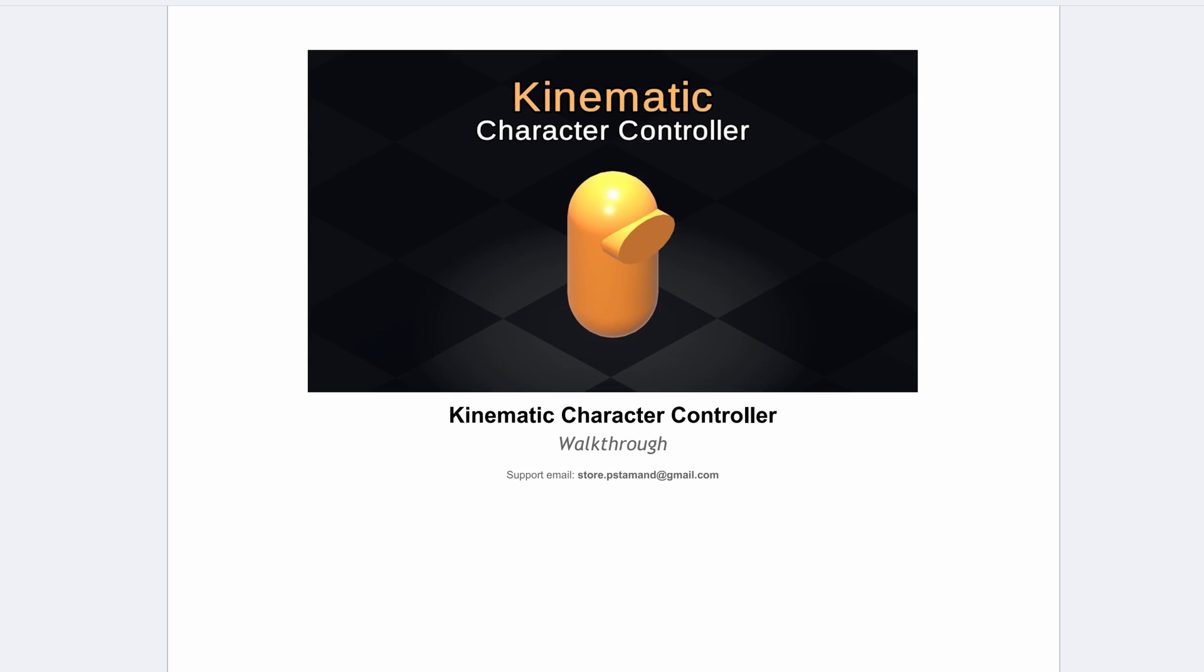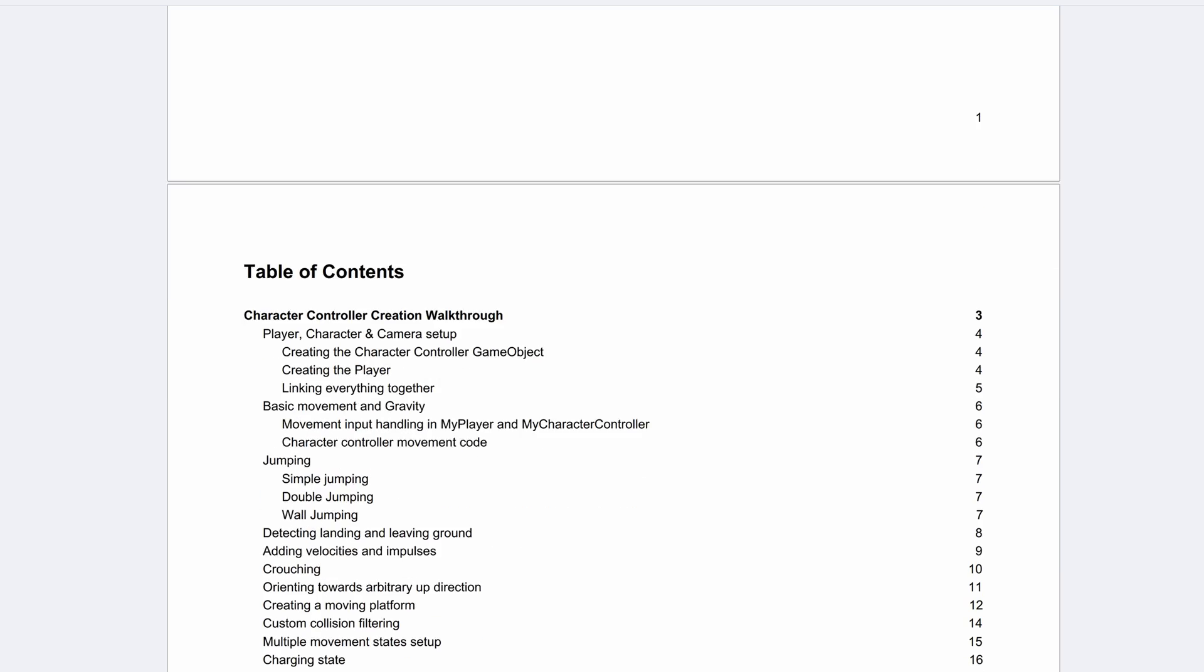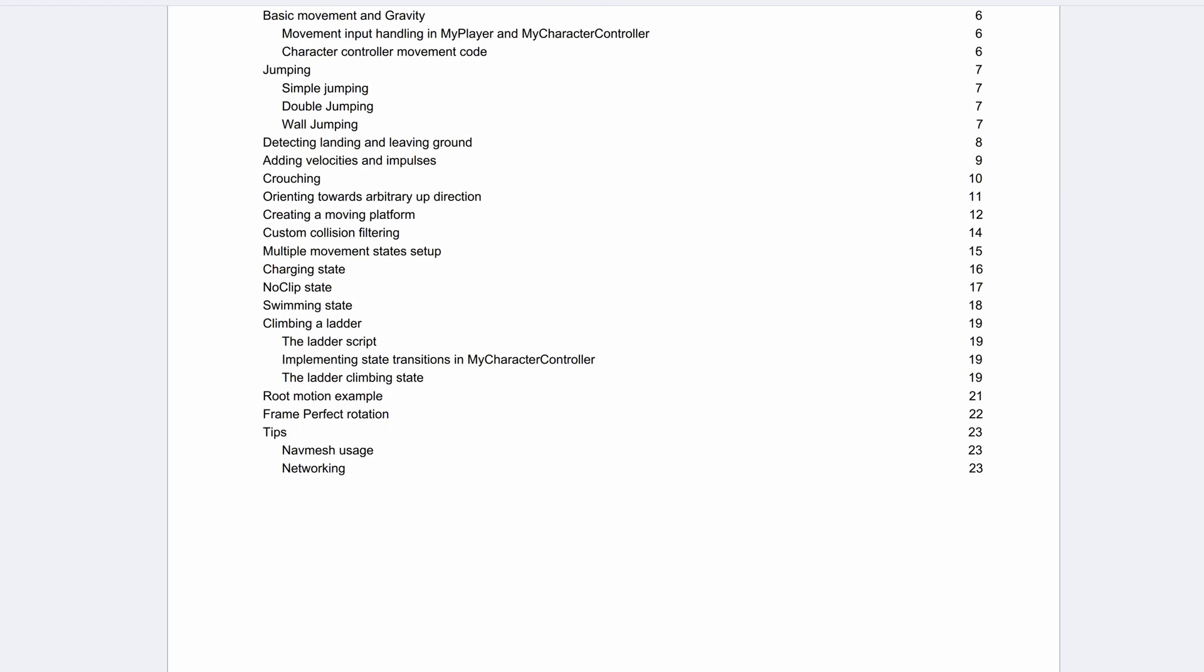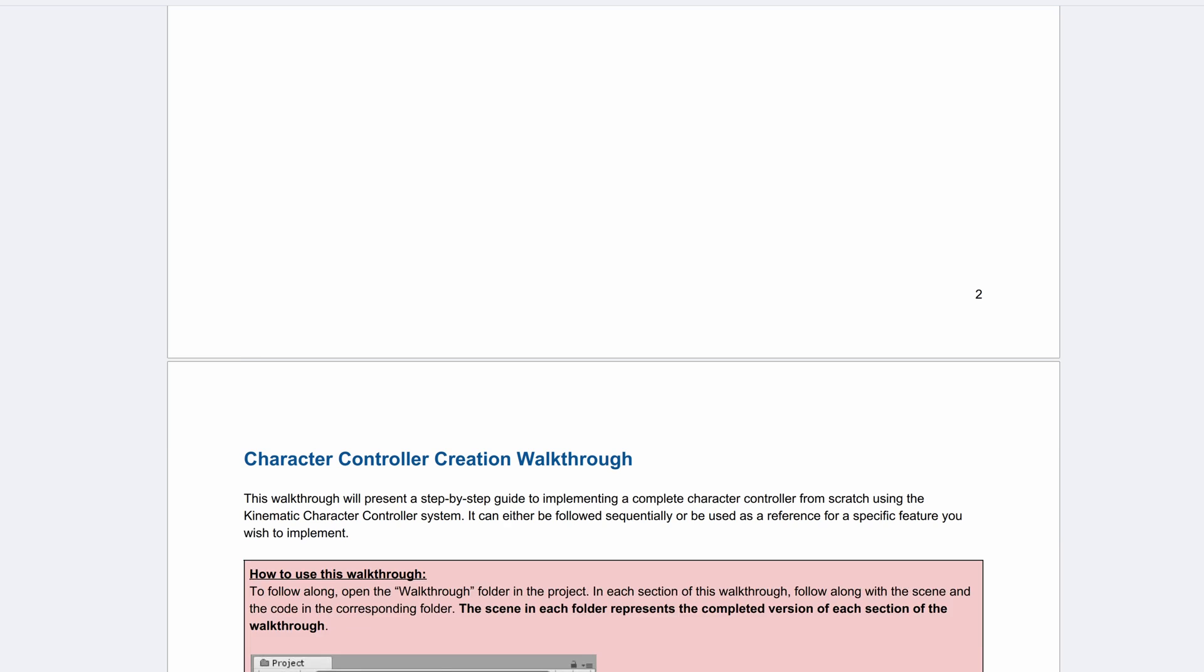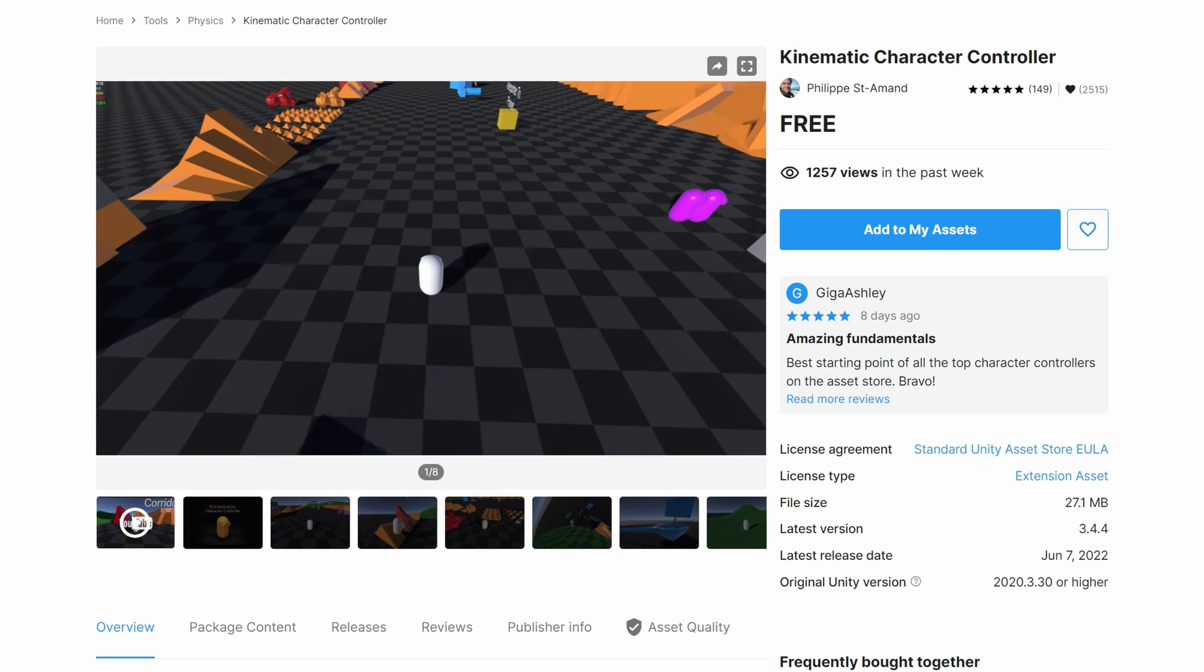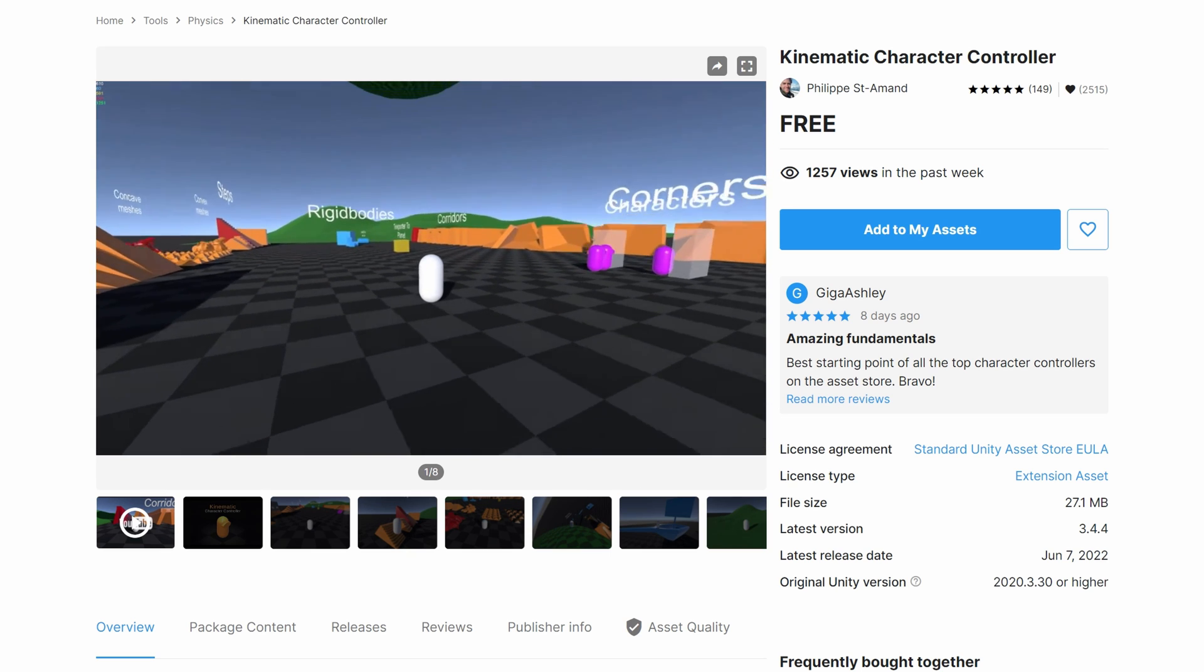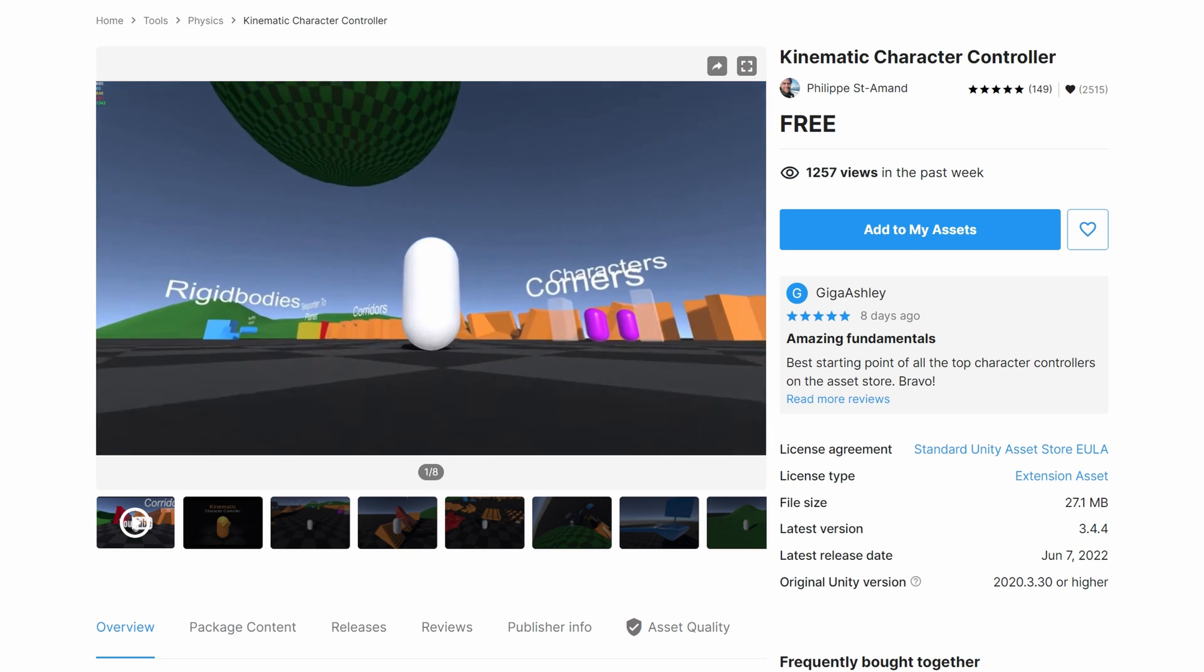The first thing I'm going to do is set up the character controller. You can find details on how to do this in the Kinematic Character Controller documentation, which is pretty easy to follow, but here's a quick summary. And if you want a more detailed tutorial on this, let me know in the comments and I can make that happen.